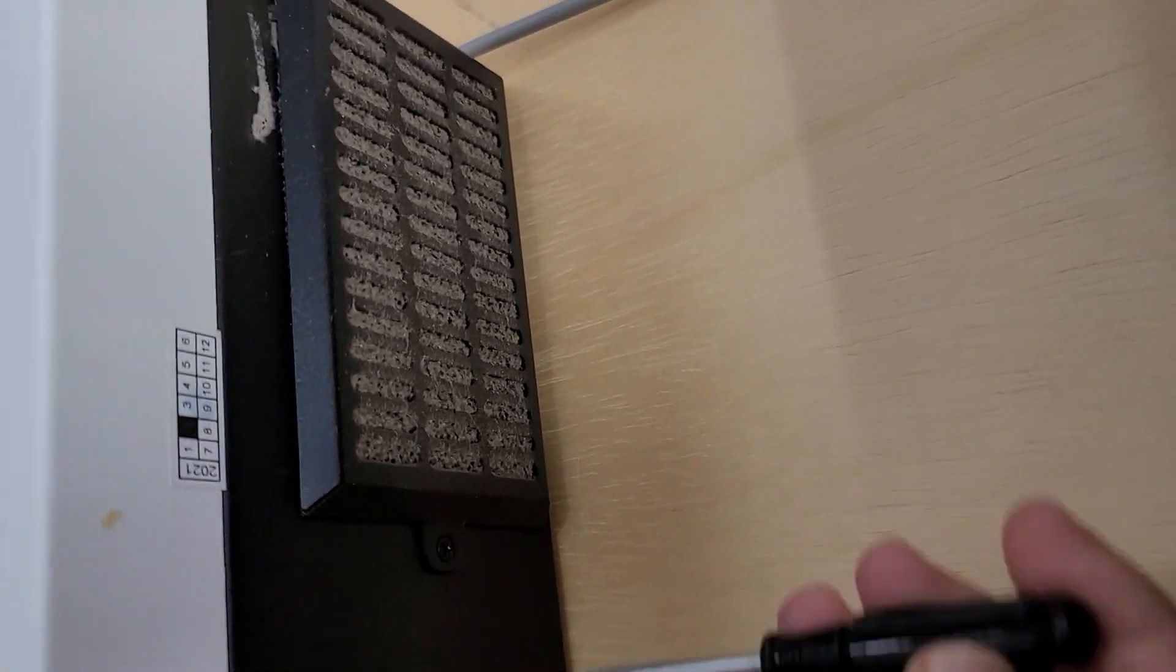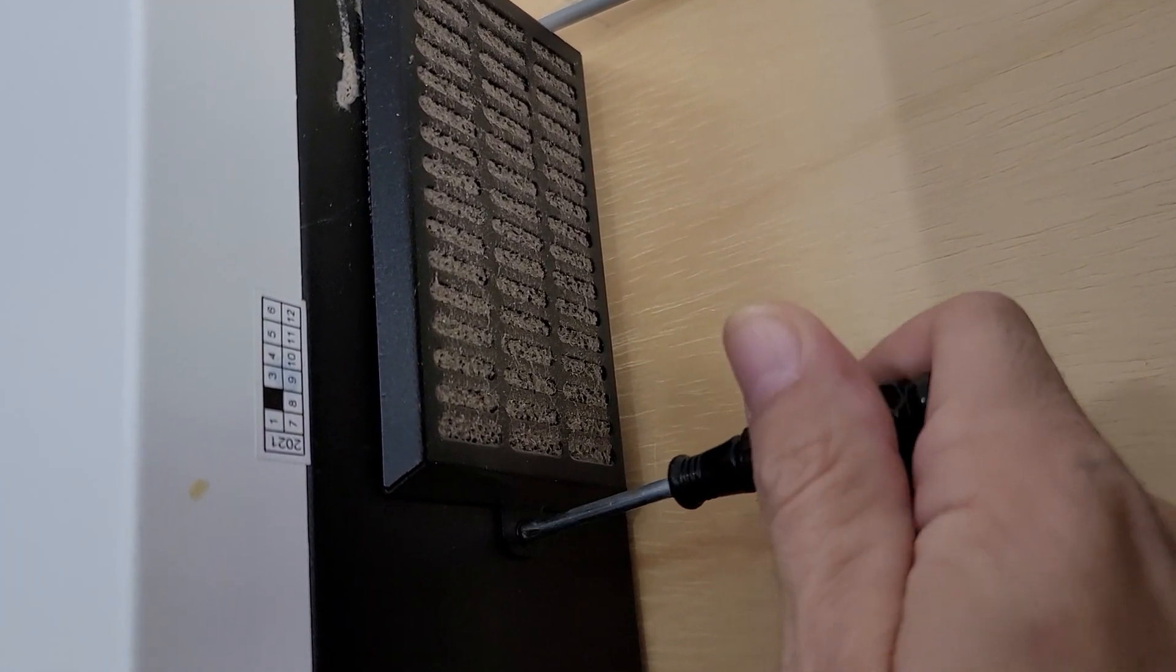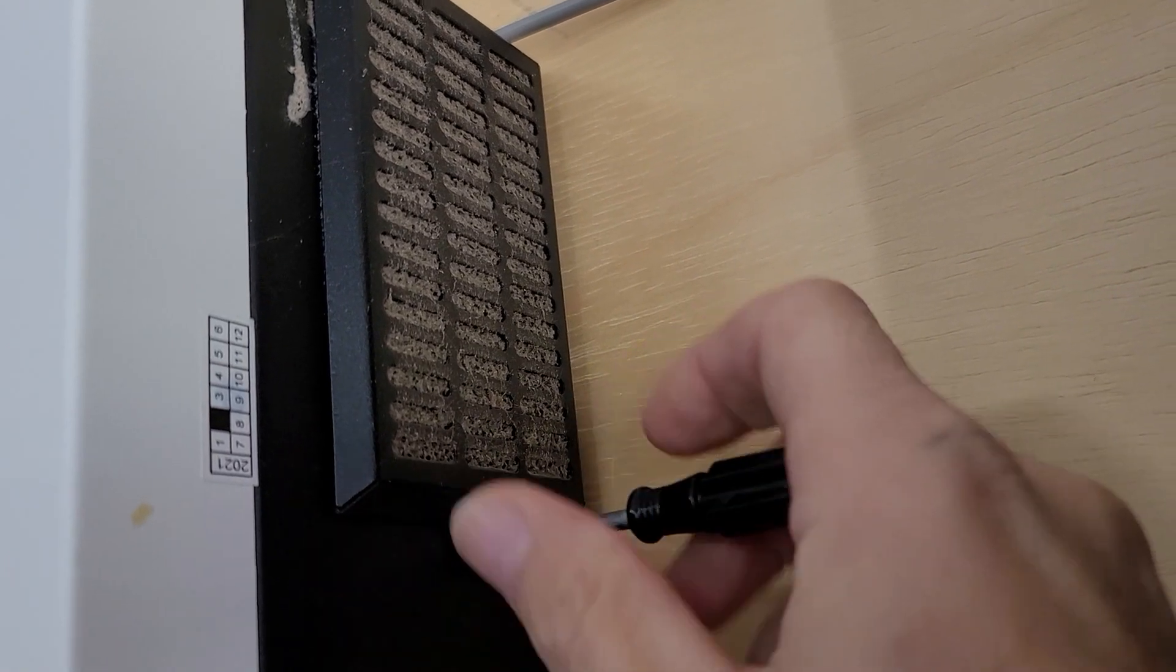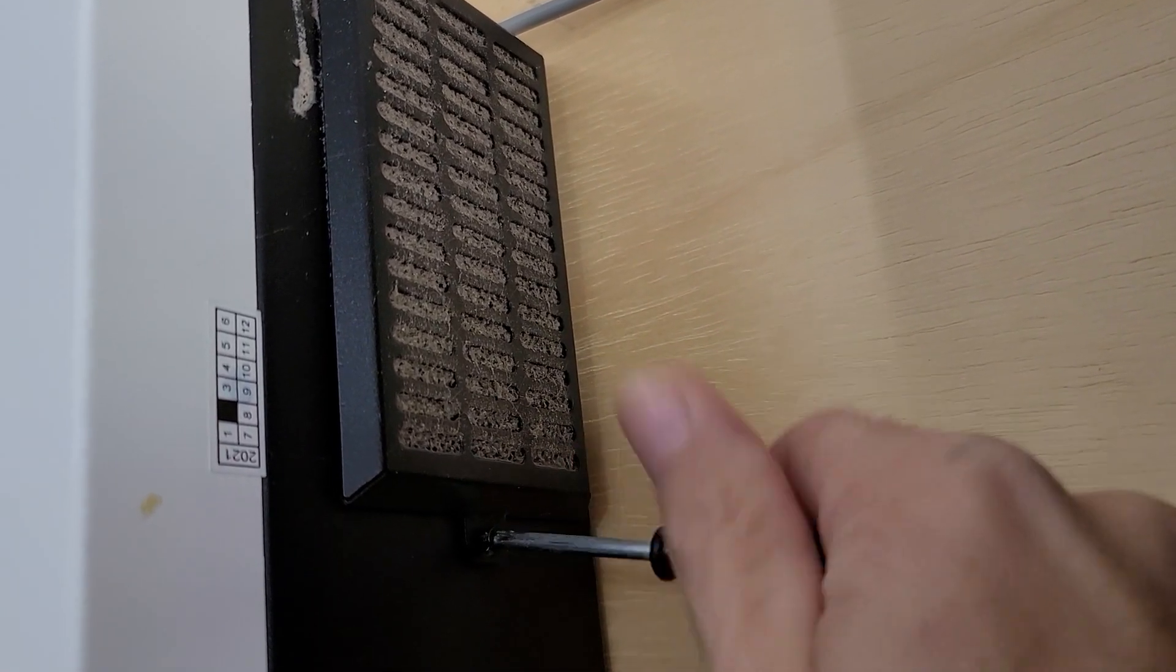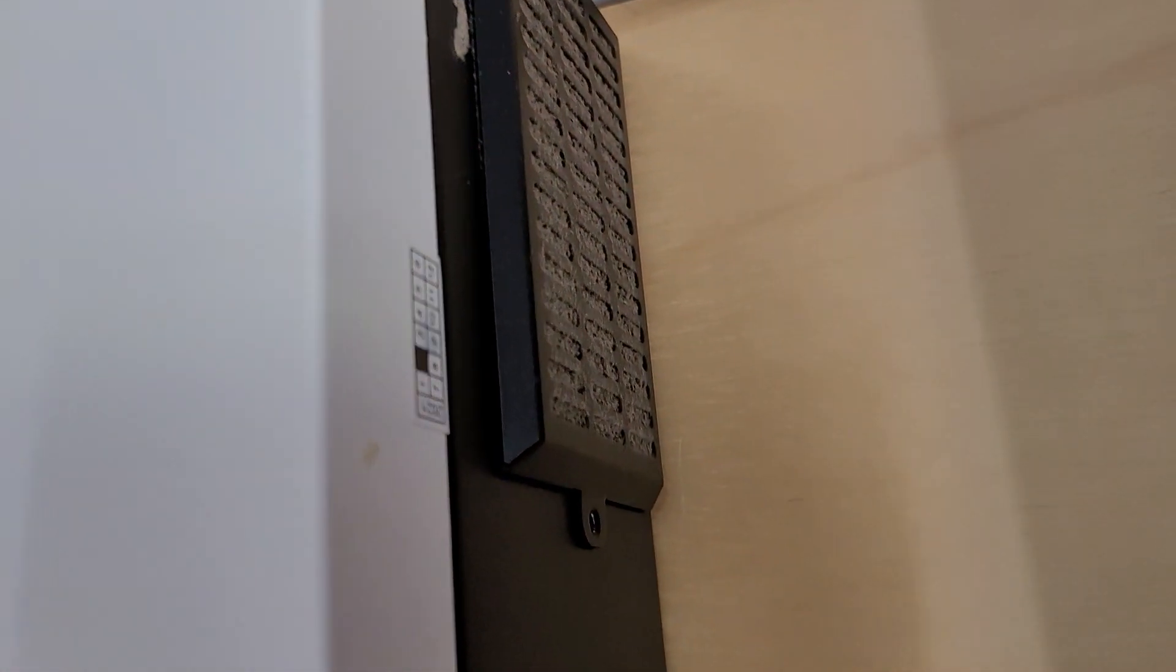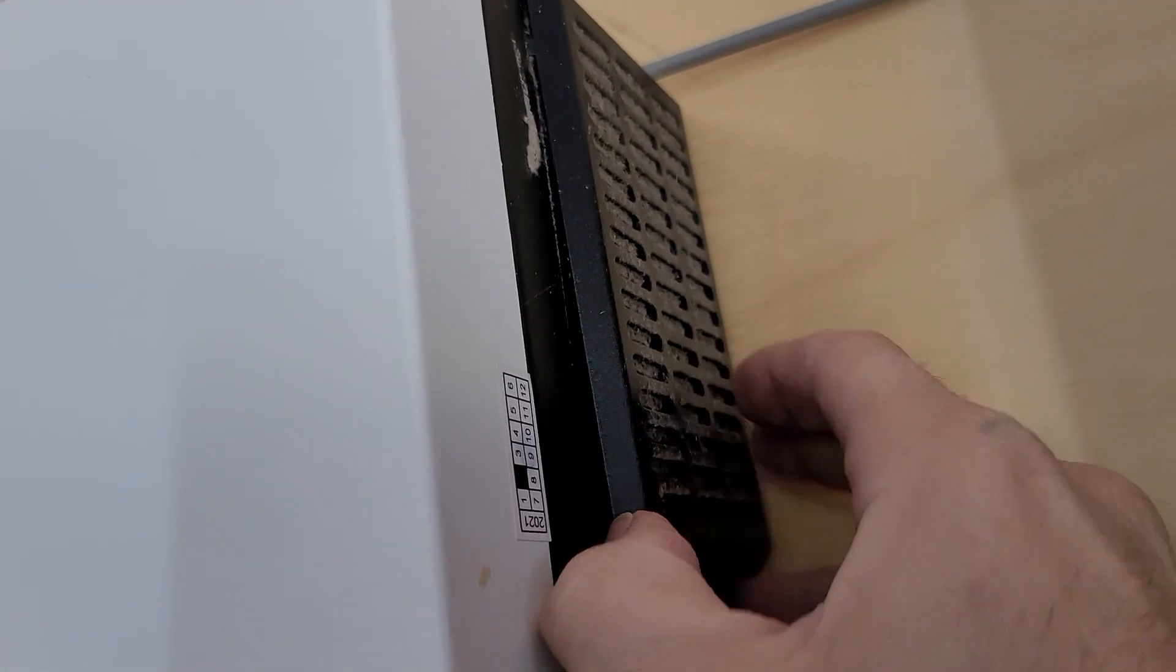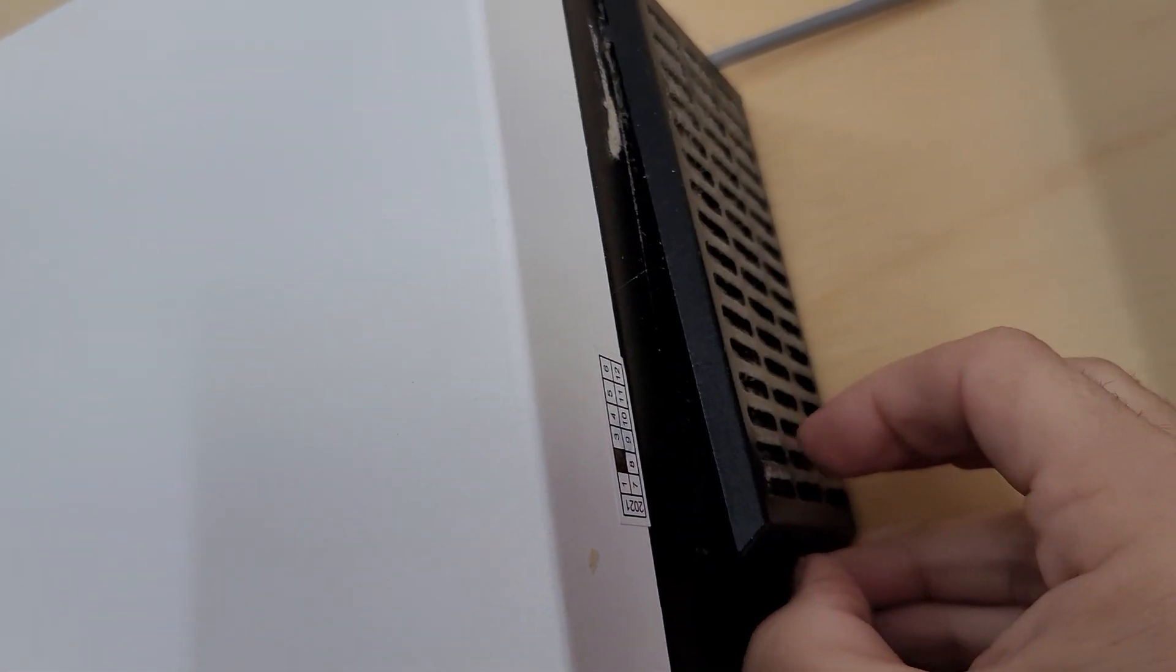The process itself is fairly simple. You have one screw here on the bottom. You take it out. All right, before I lose it I'll put it right here, and then what you have to do is remove this.